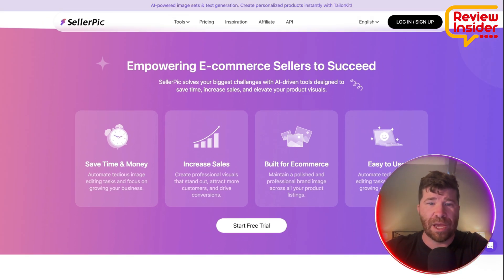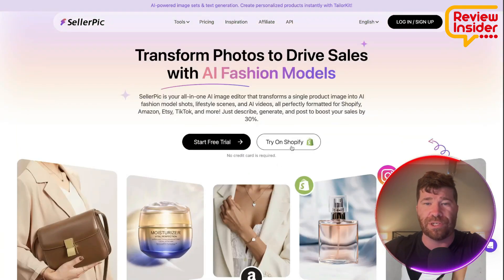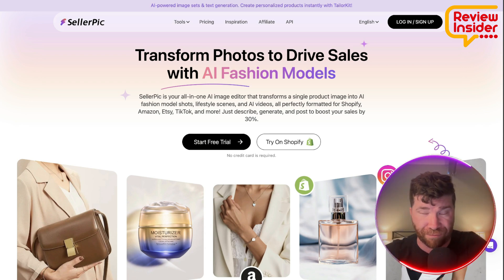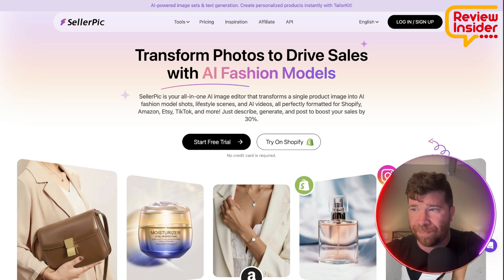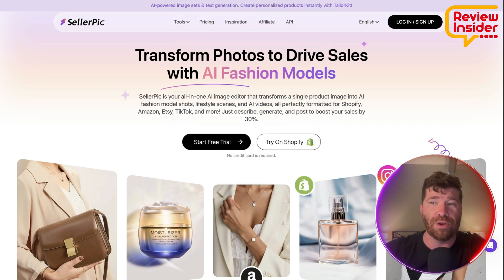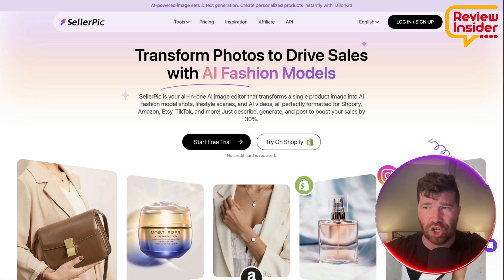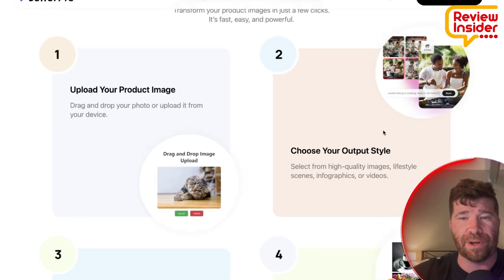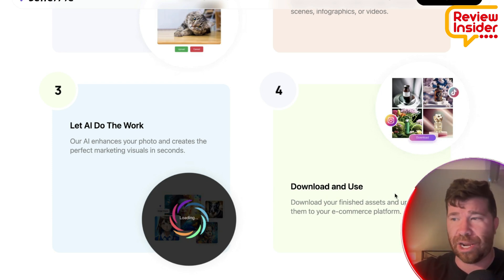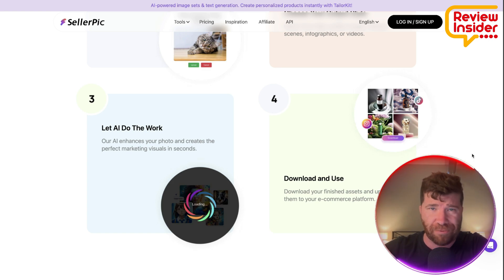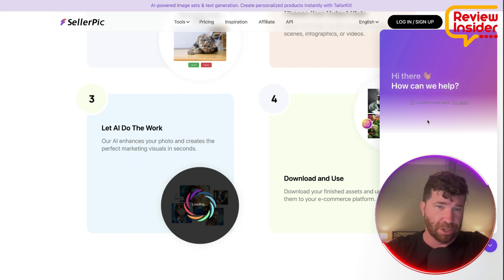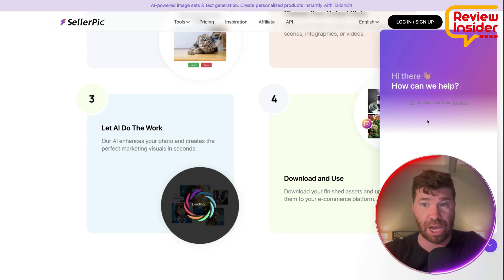You can start with a free trial, and they do have Shopify integration. All you have to do is describe what you want in plain English and the system does the rest for you — no design skills needed. There's seamless Shopify integration for direct product image creation and management within your Shopify dashboard. The workflow is: upload your product image, choose your output style, let AI do the work, then download and use. They also offer 24/7 support with real-time assistance, globally available — they hold your hand all the way through your first time using this.